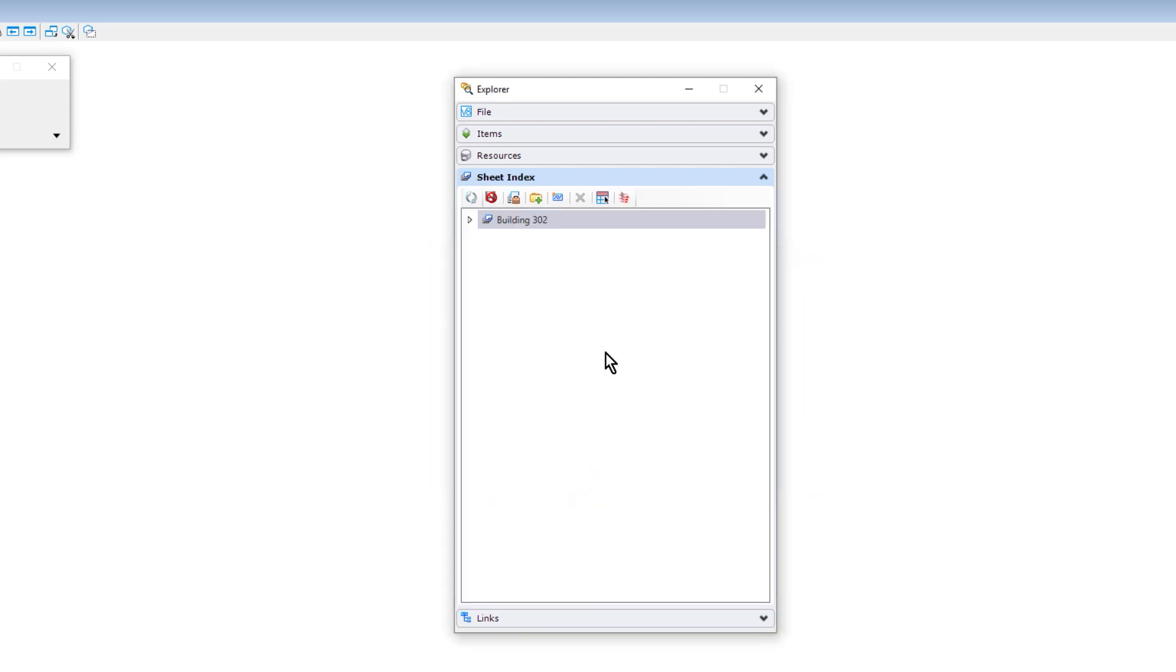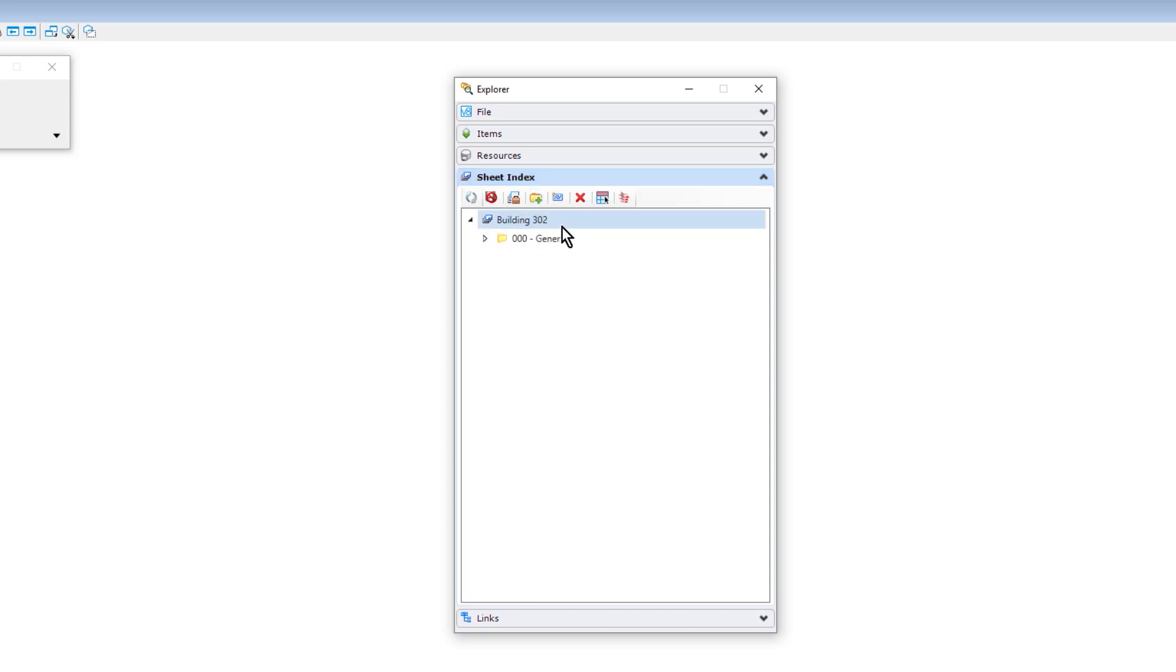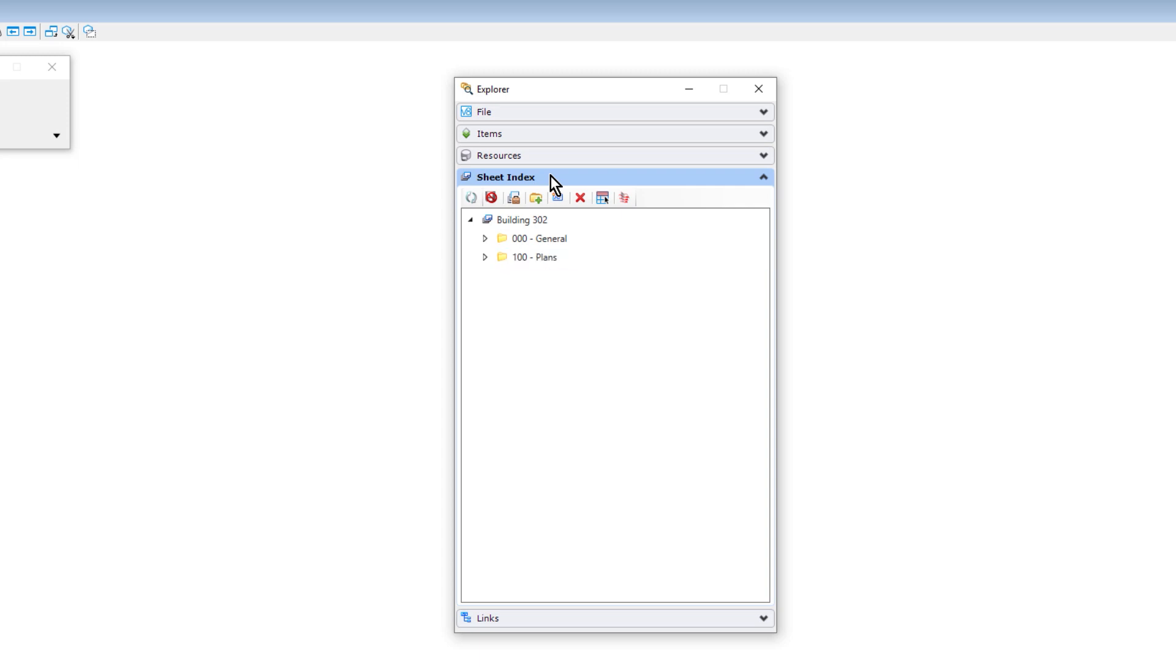You can create folders as required to support the project. Here, we will start with a general folder. And now that the general folder is created, we'll create five additional folders for organizing sheets in our project.